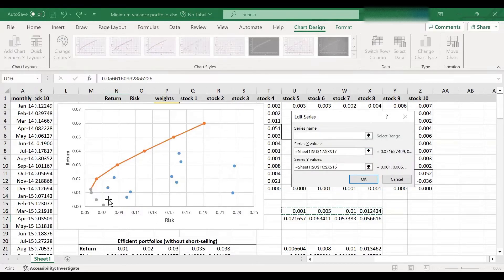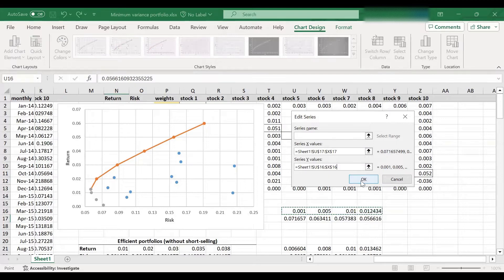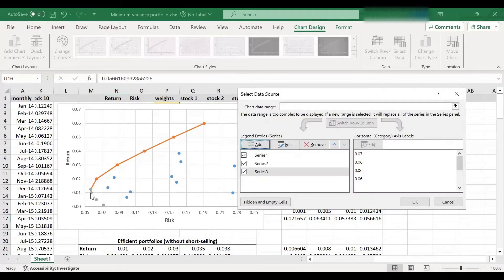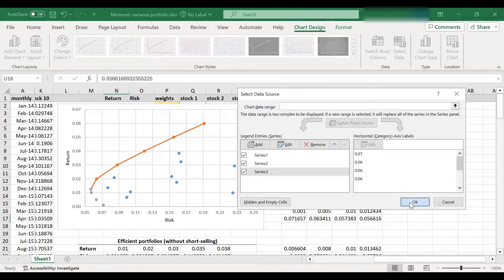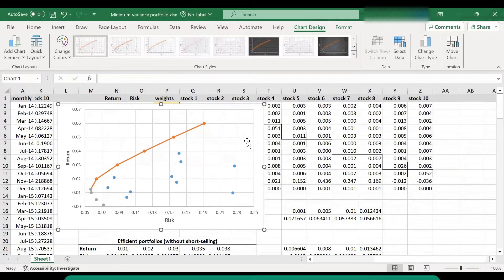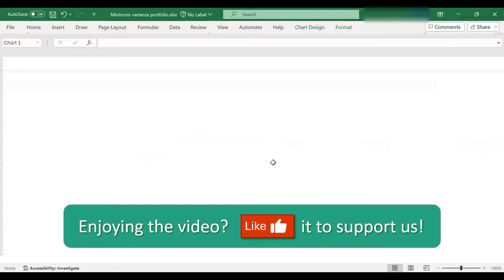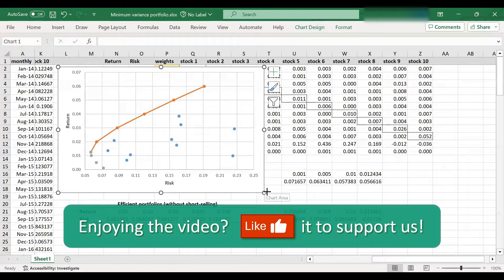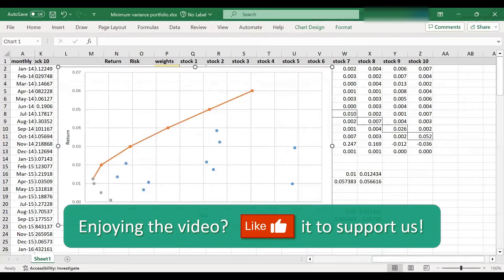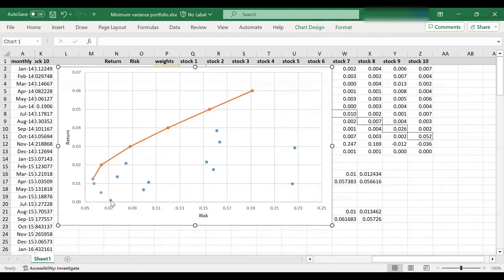So as you can see, that has given us these gray points lying just below the minimum variance portfolio. So let's click okay. So let's make this, we can actually minimize this for the moment. So let's make this larger.